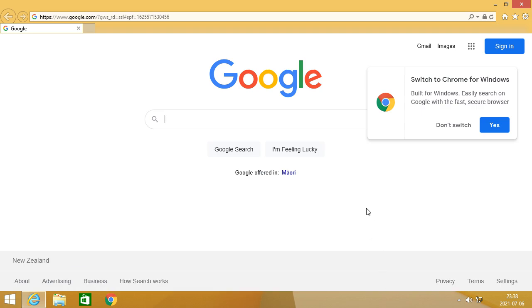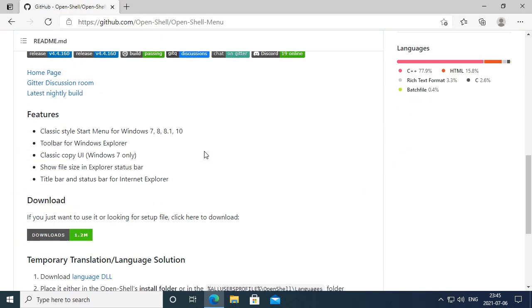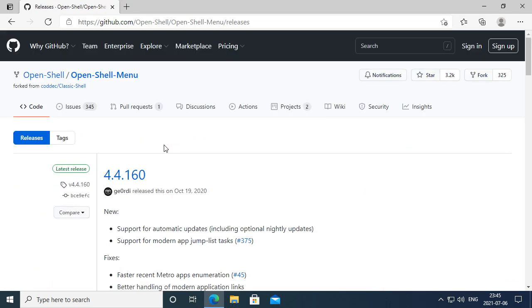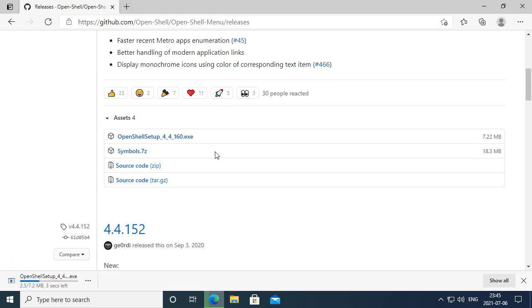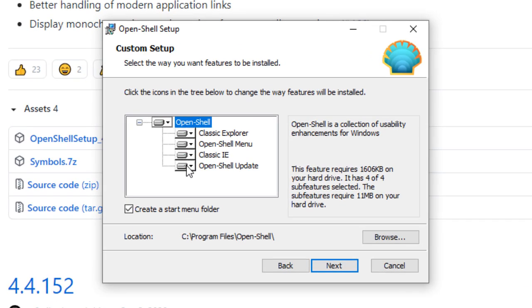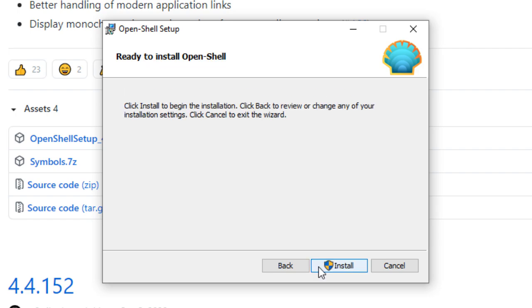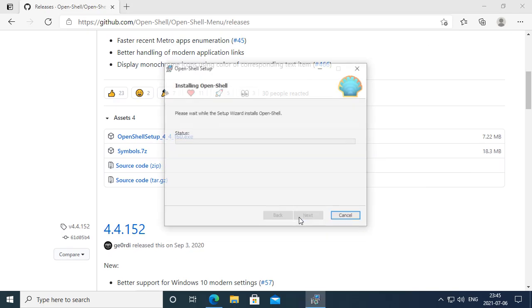By installing Classic Shell IE you can also bring back the title and icon in Internet Explorer. If you are using Windows 10, you will need to download and install Open Shell instead of Classic Shell, because Windows 10 updates kept breaking Classic Shell. In Windows 10 you will need to leave Open Shell Updates enabled, otherwise Windows 10 will try to break it every time it updates.